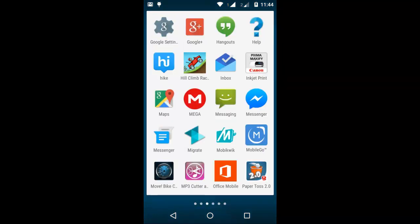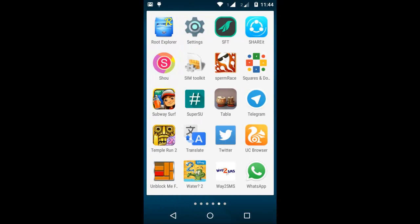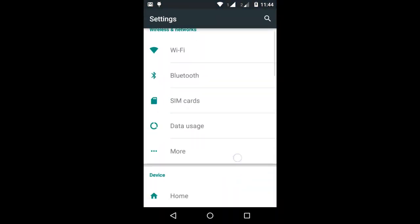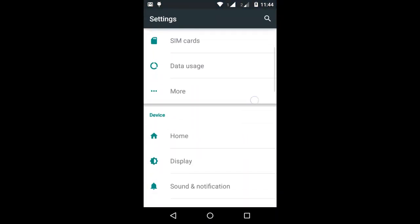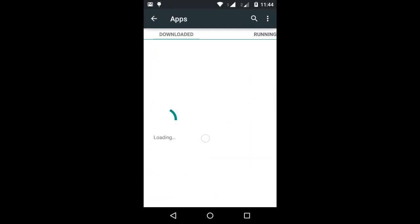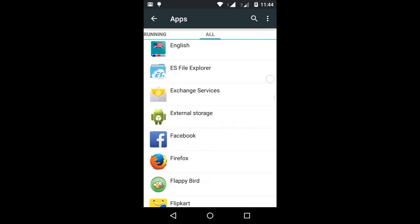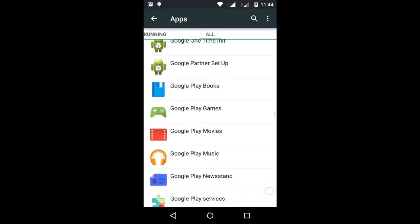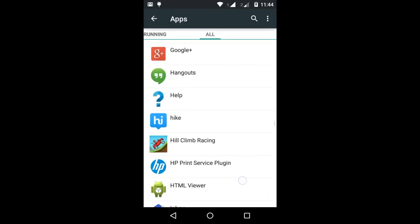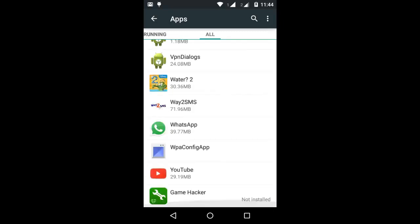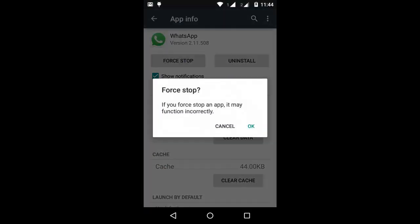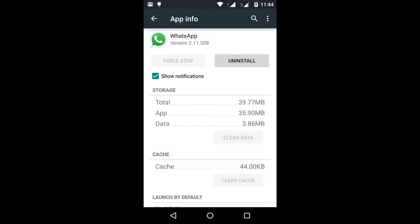We have to restart WhatsApp. Go to Settings, and go to Apps, and then to All Apps. Search for WhatsApp and open it. Then click Force Stop.